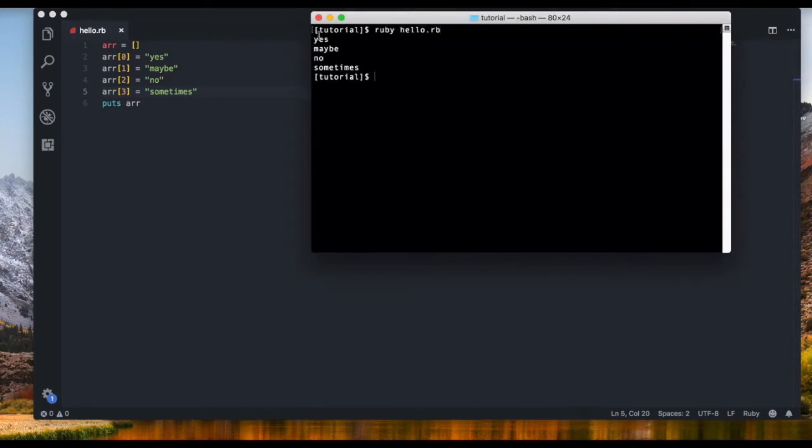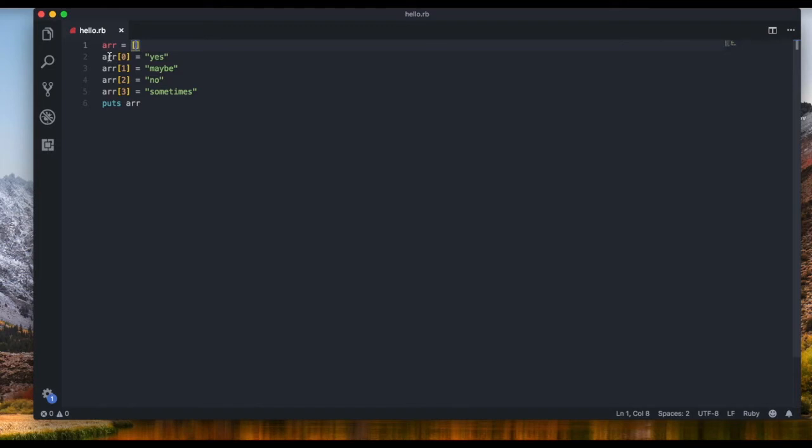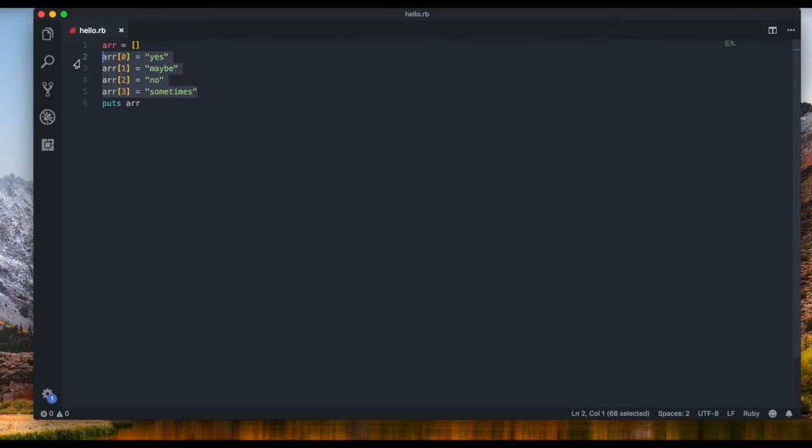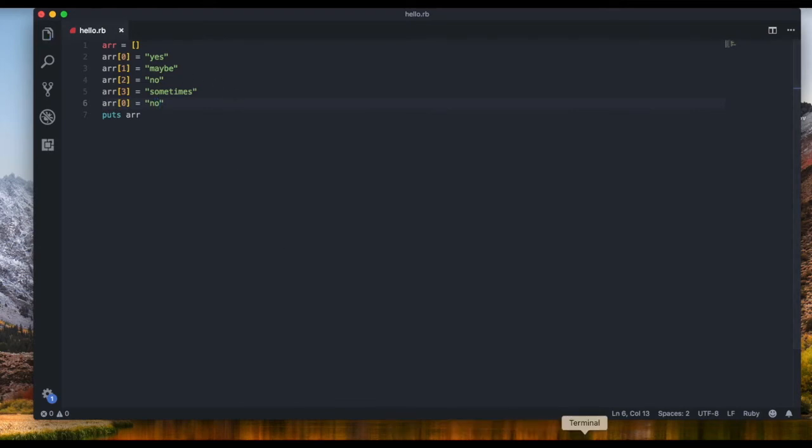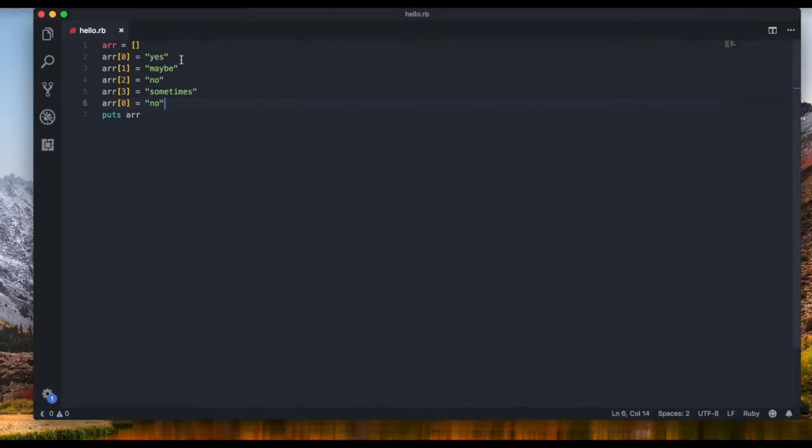Now let's put out the array. Let me just clear that and we get yes maybe no sometimes. And as you can see when we first define the array we just don't put in any items and then after that we go ahead and put in all the items. I can also override that again so let's say array at the position of zero is going to be no and now it should be no maybe no sometimes. Yeah no maybe no sometimes because we overwrote this.